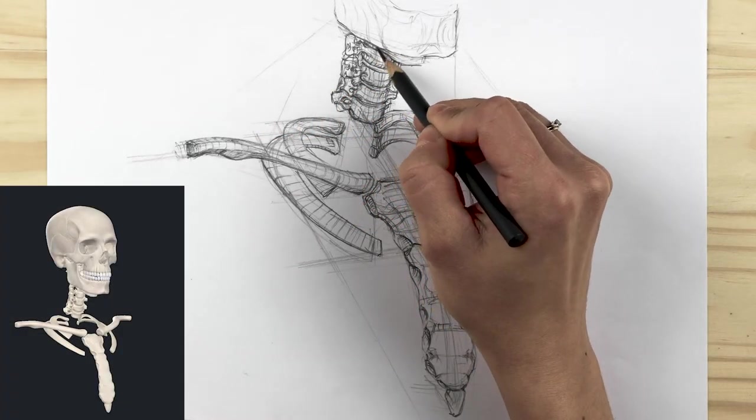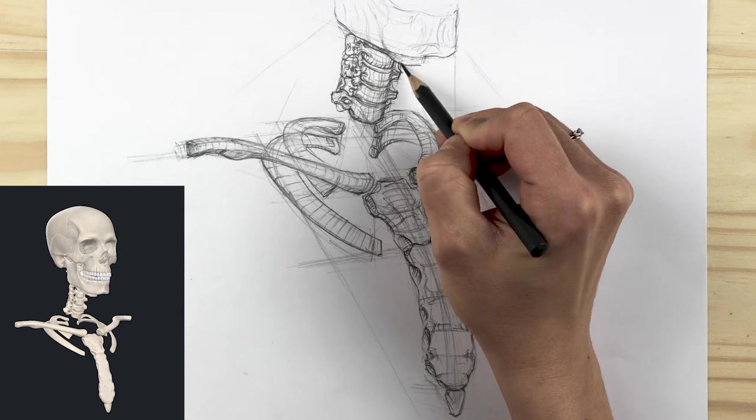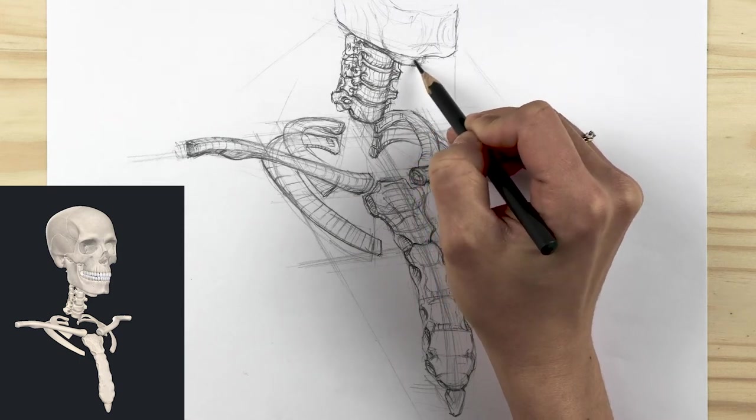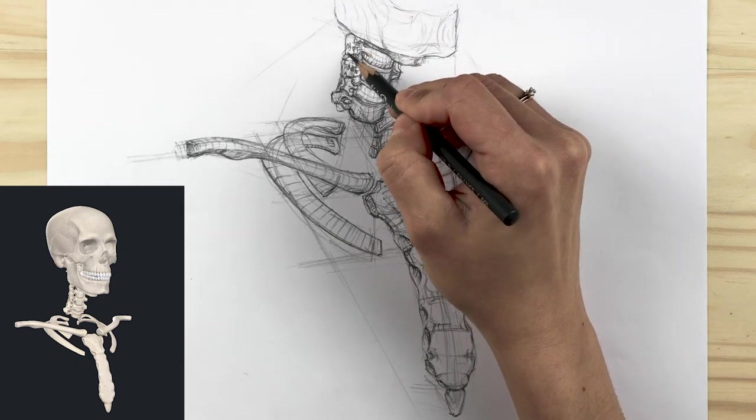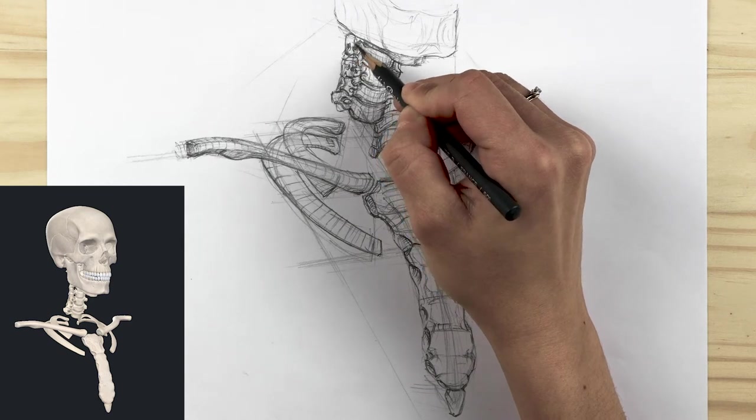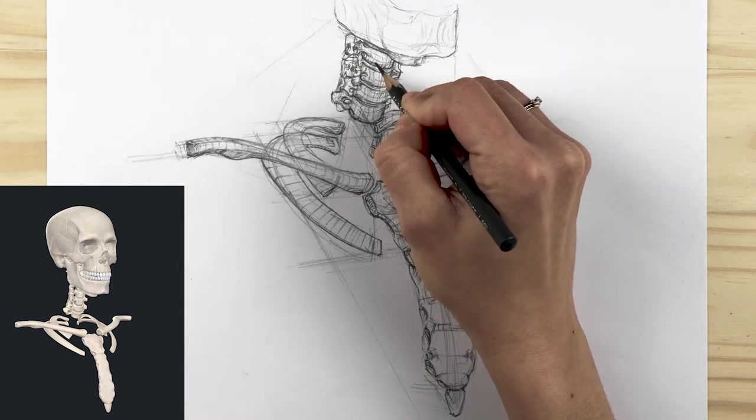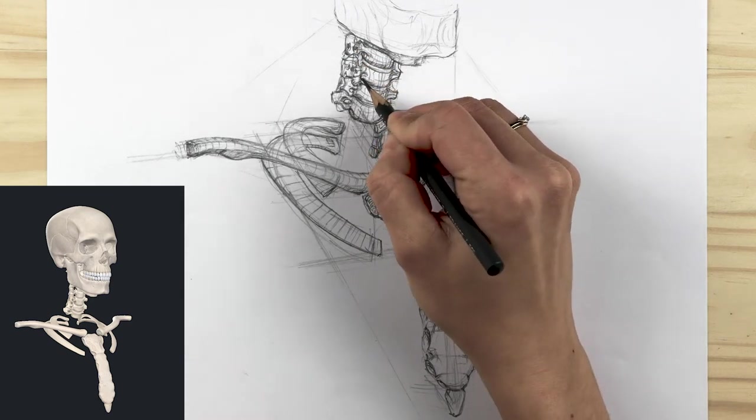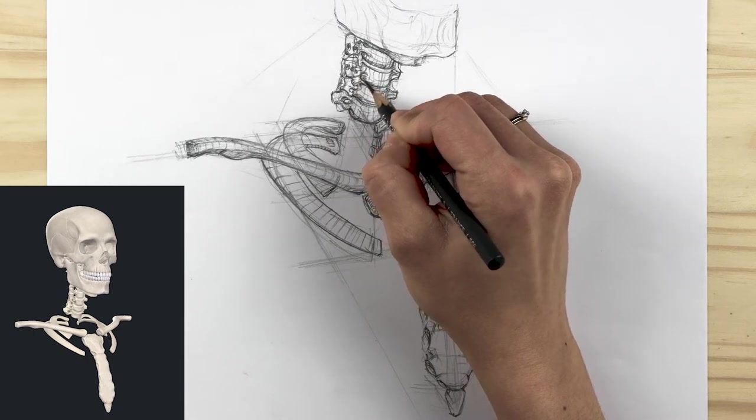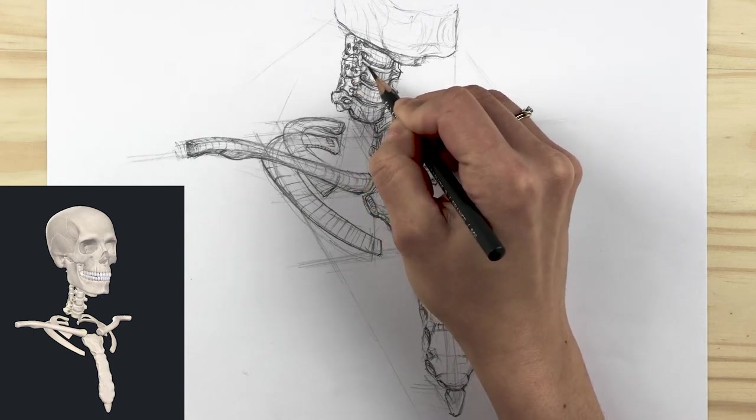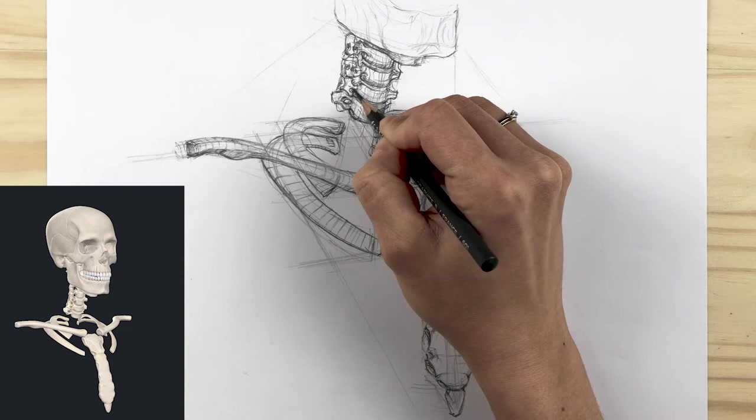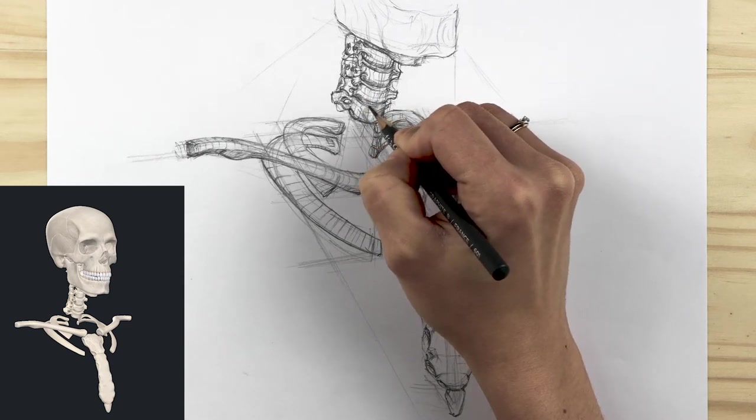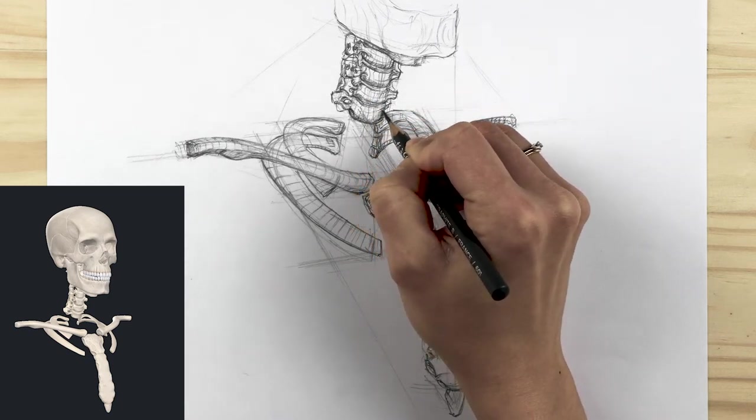After perspective, proportions, and anatomy, we step into the last part of our drawing which is value gradation or shading process. For that we start by identifying the darkest parts. Remember that there are several techniques in drawing shadows. Mine is always the same which is starting with the darkest shadow and climbing my way up to the light.